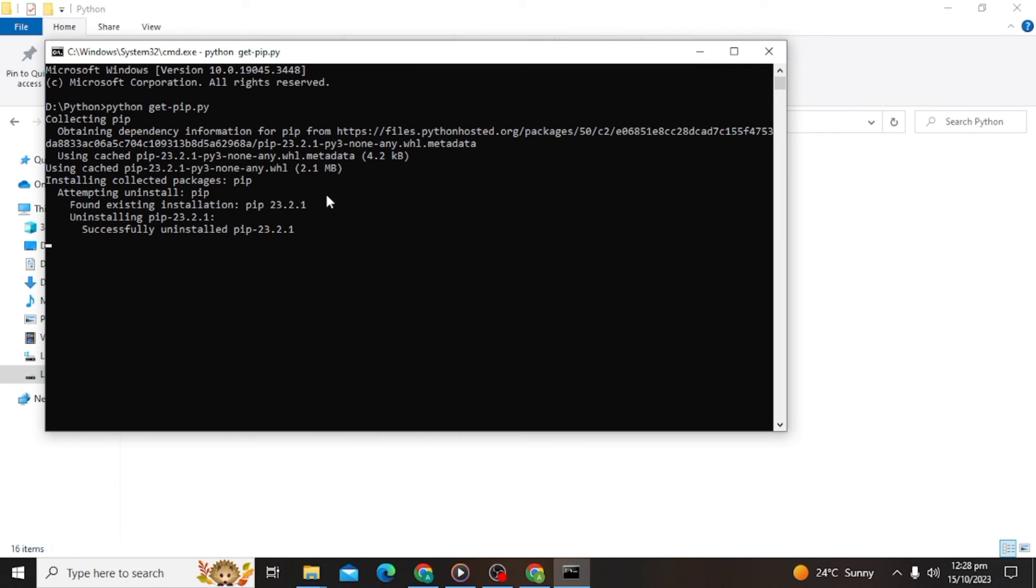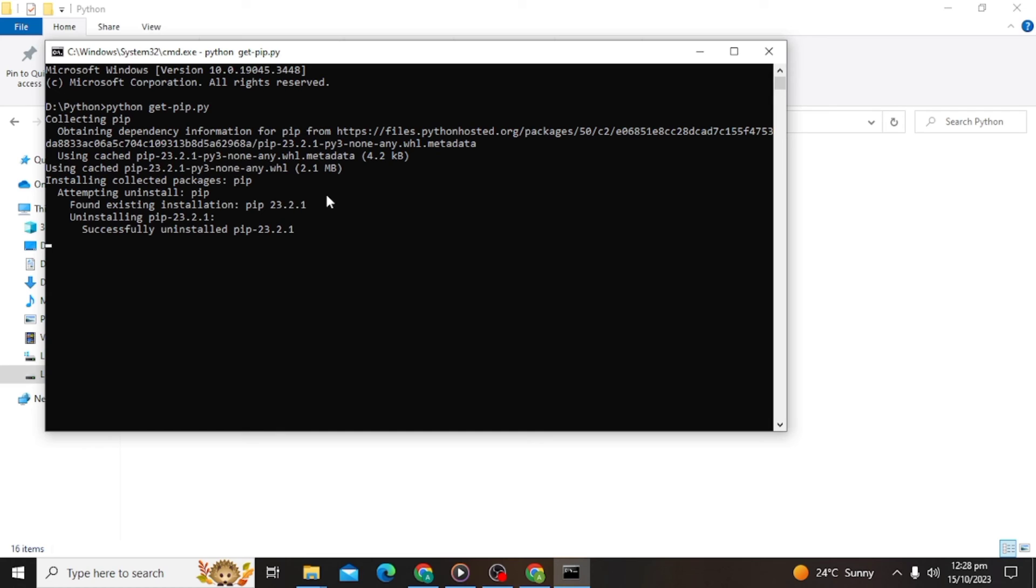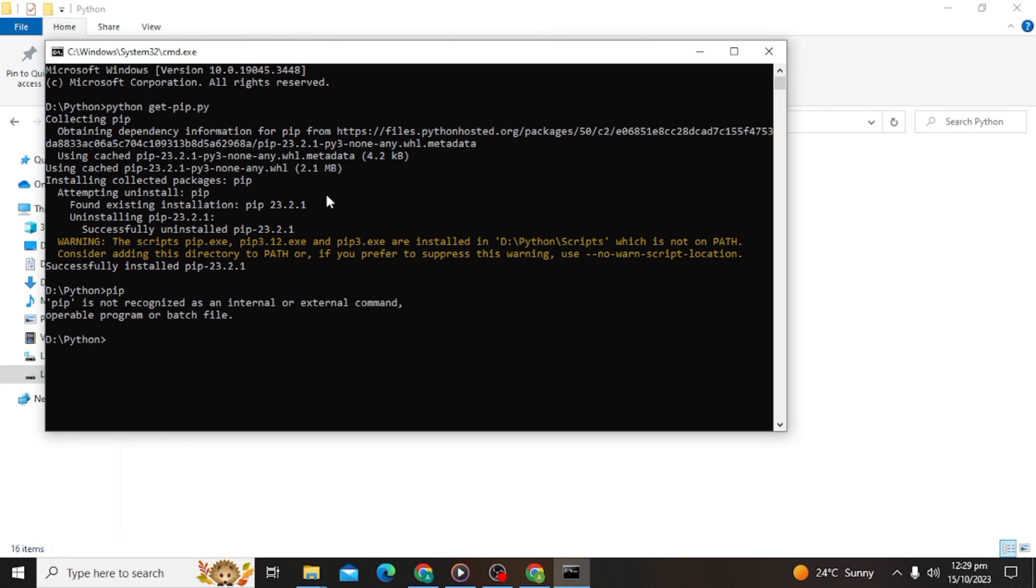As you can see, my pip is downloading and installing. Wait for some time and my pip is successfully installed.